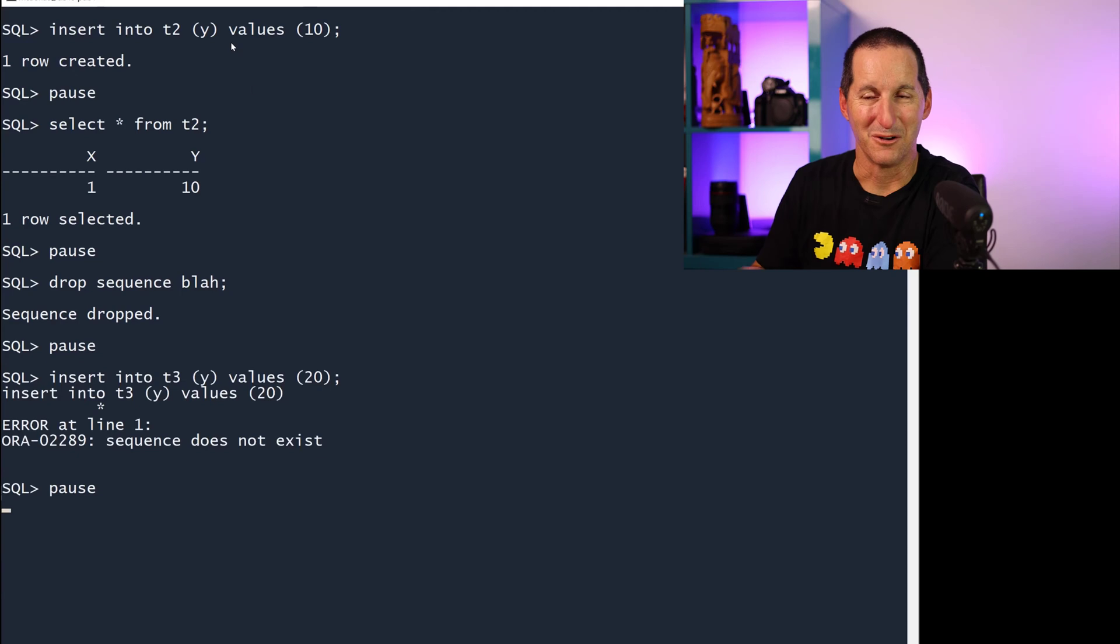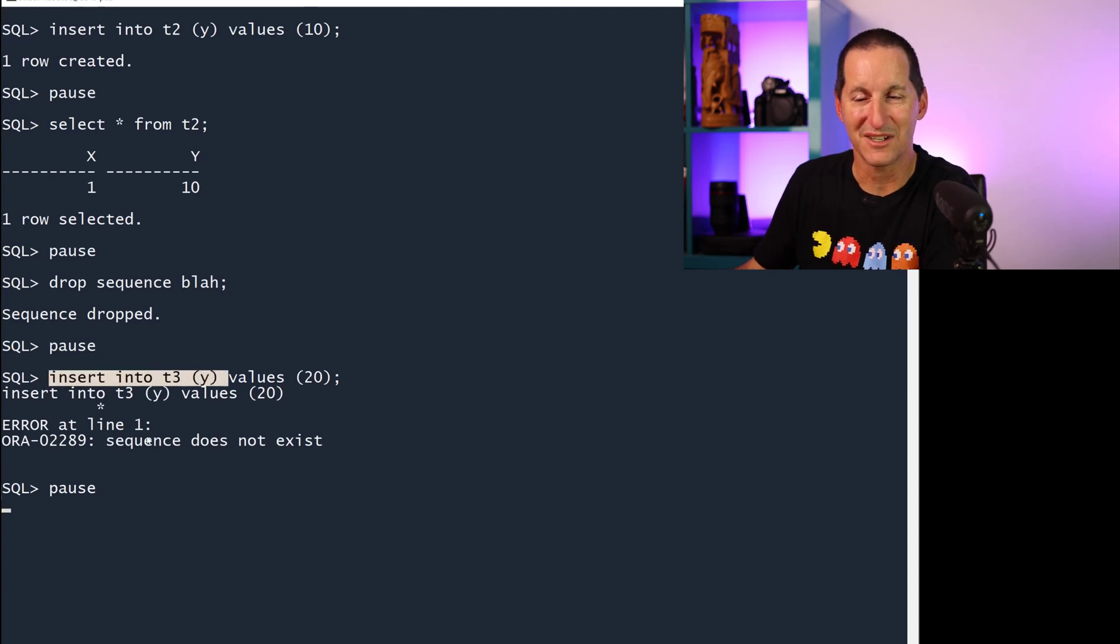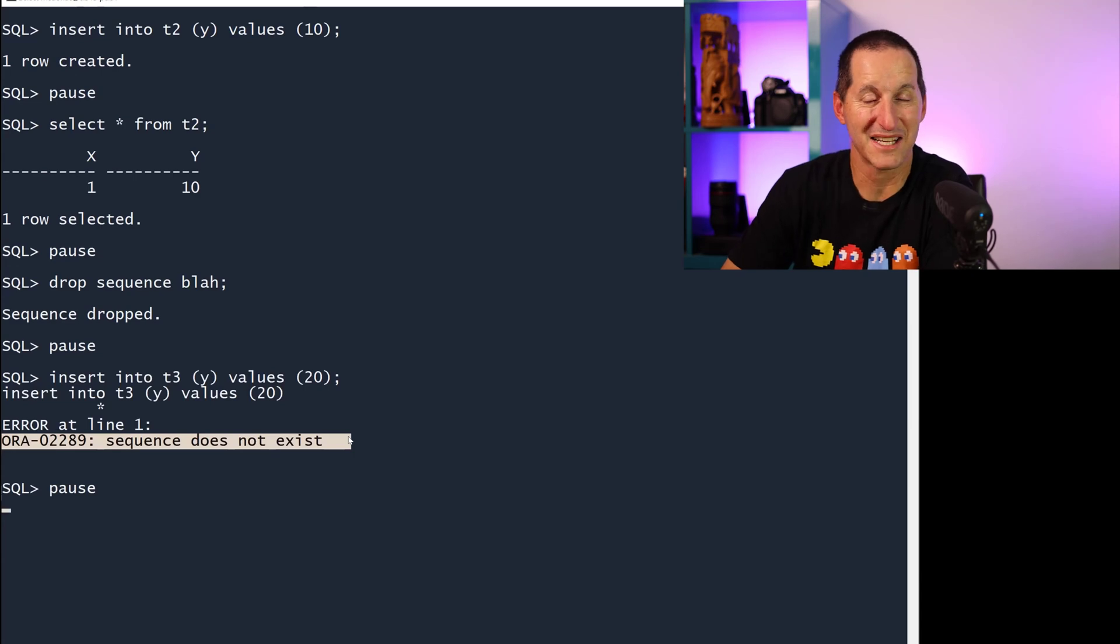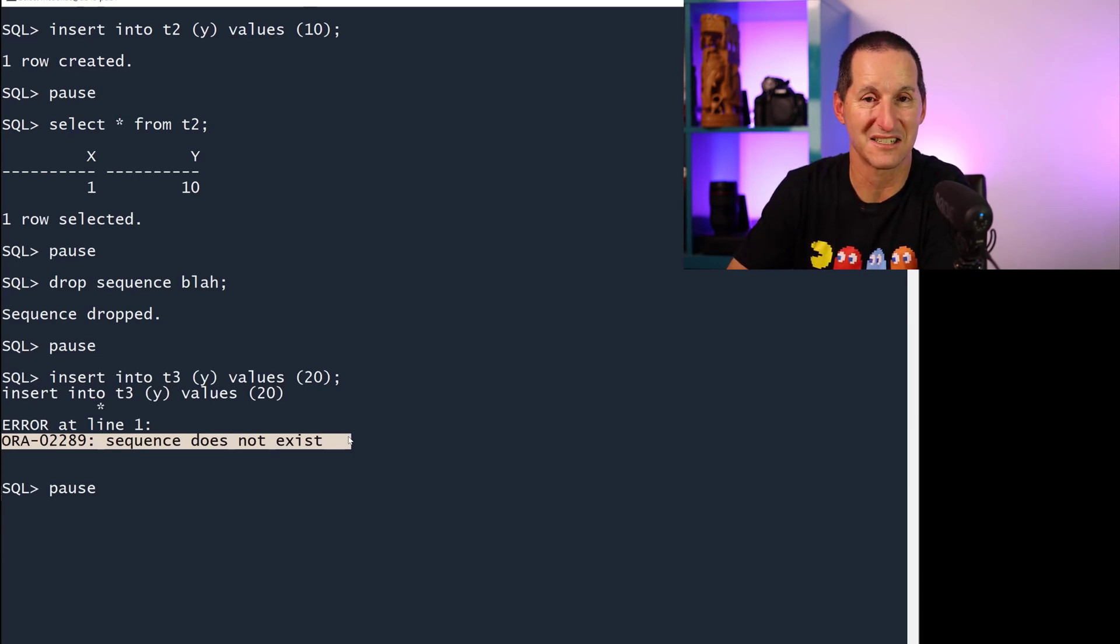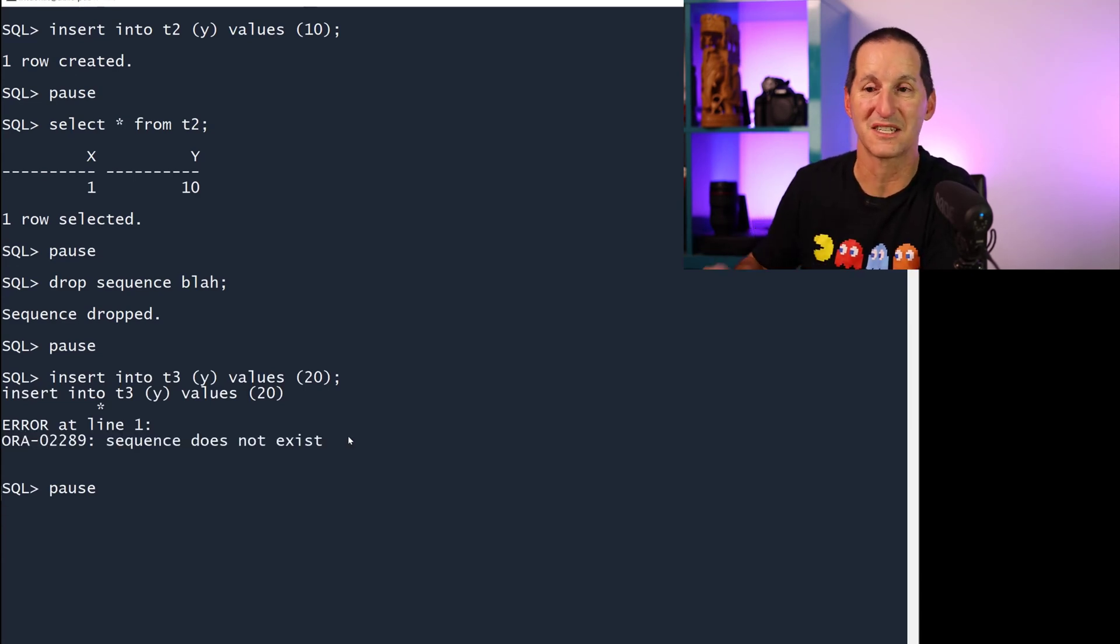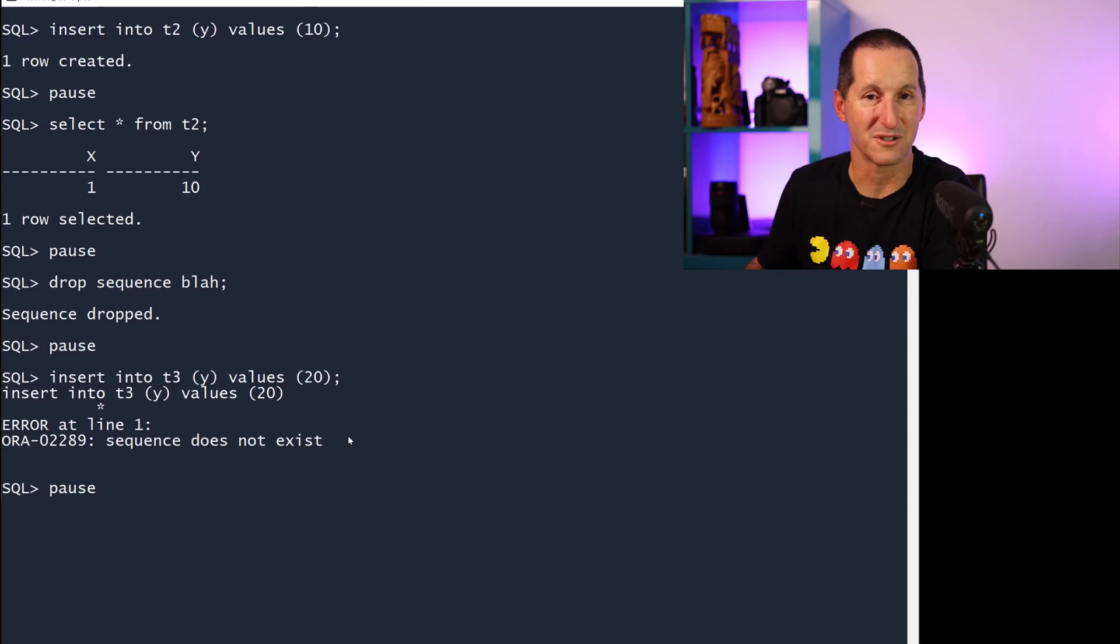One thing that will happen, though, is if I try to insert into T3, it's going to say, oh, I need to get blah.nextVal. That sequence doesn't exist. So it stops you from doing inserts where you needed to use the default.